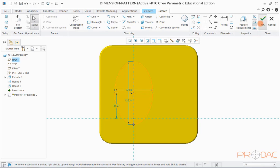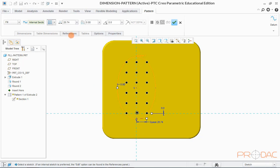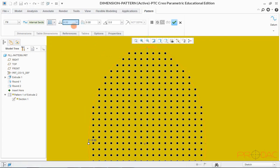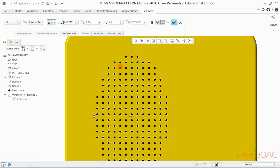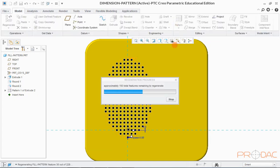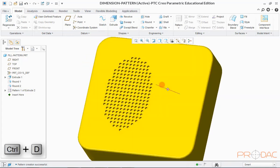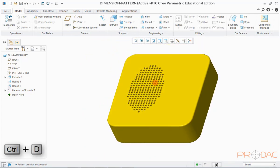Now we can see the patterned instances. Properties of this pattern can be changed at the top where we can provide inputs for pitch and other parameters. Click OK to finish, then press Ctrl+D to fit the model into the screen. This completes the pattern with fill as a reference.